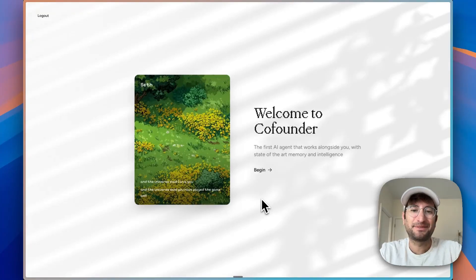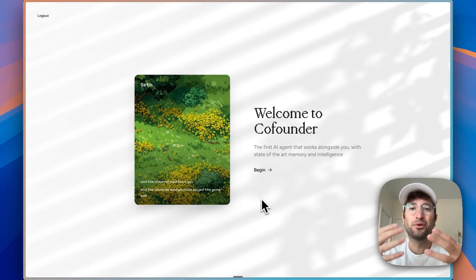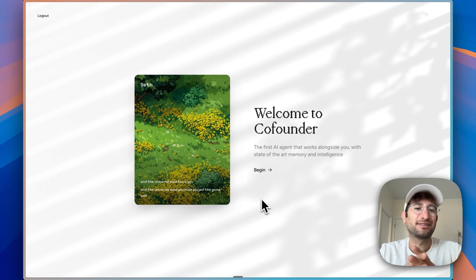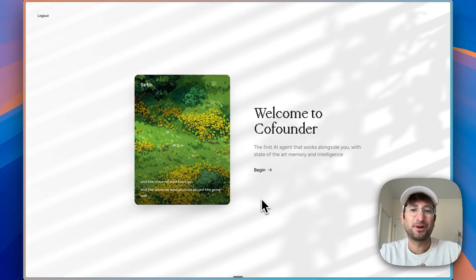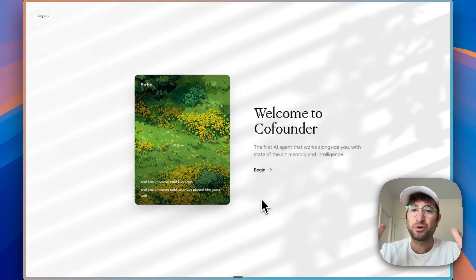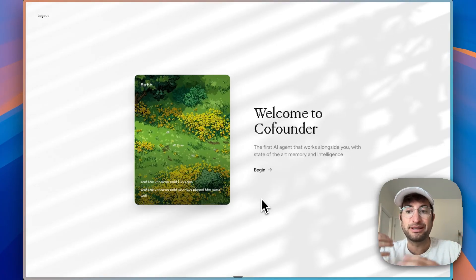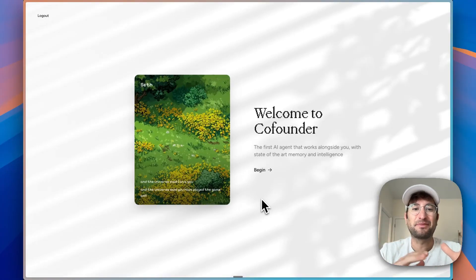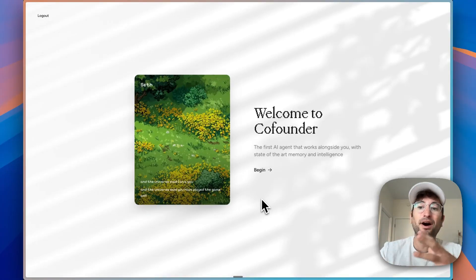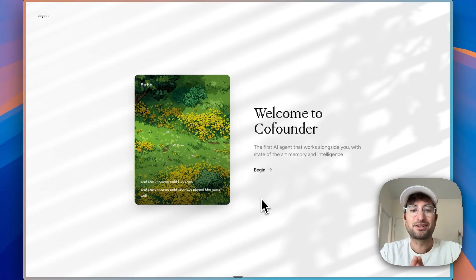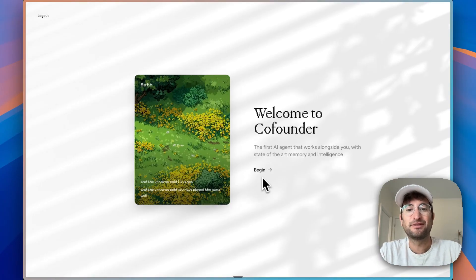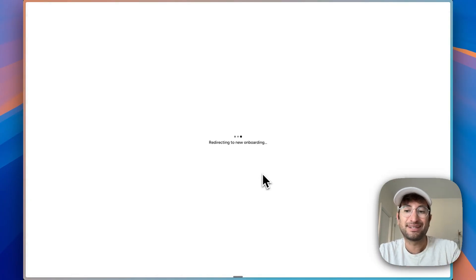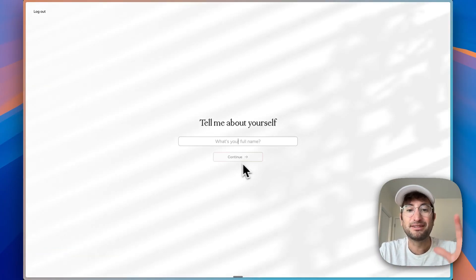The next step in AI apps is having agents do the work for you. I just came across this AI tool called CoFounder, and it promises to work alongside you with memory and intelligence. I understand it should be similar to something like Zapier or Lindy, but I'm curious if it's actually better. So in this video, we're going to test it out together.